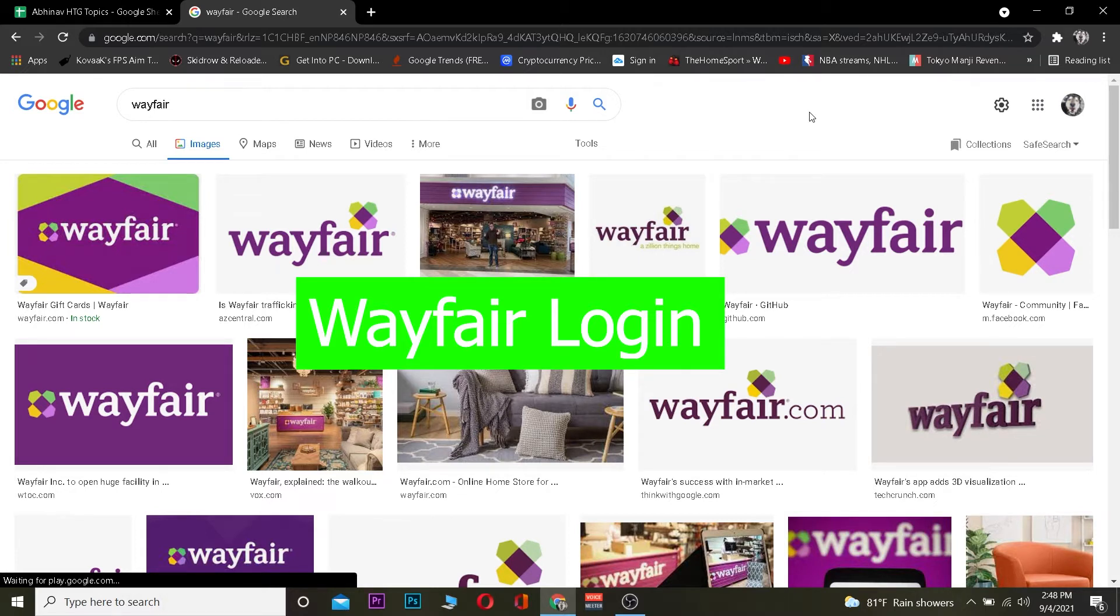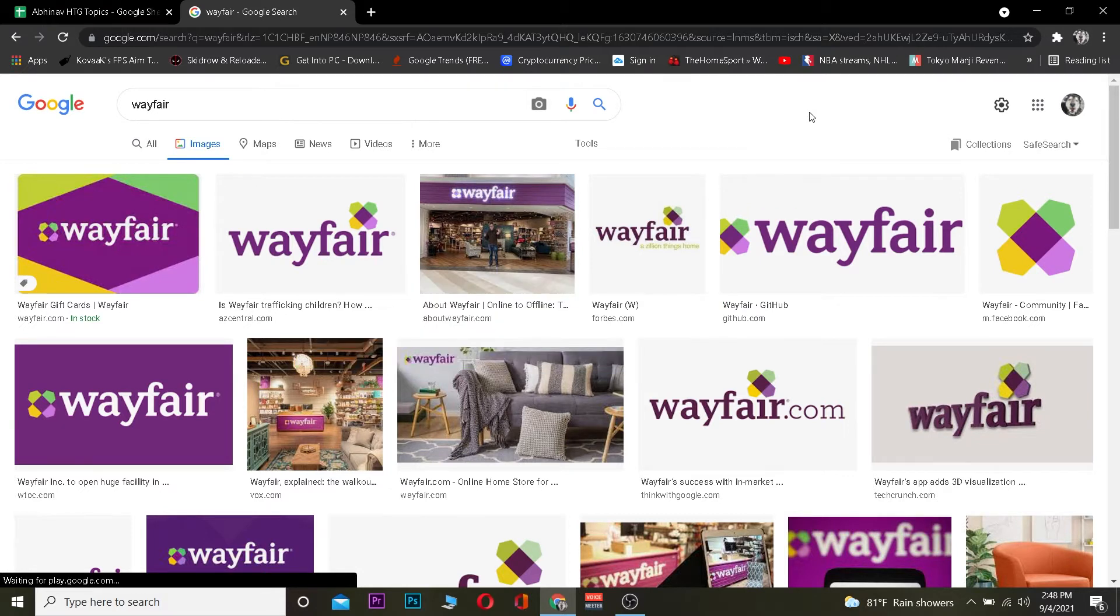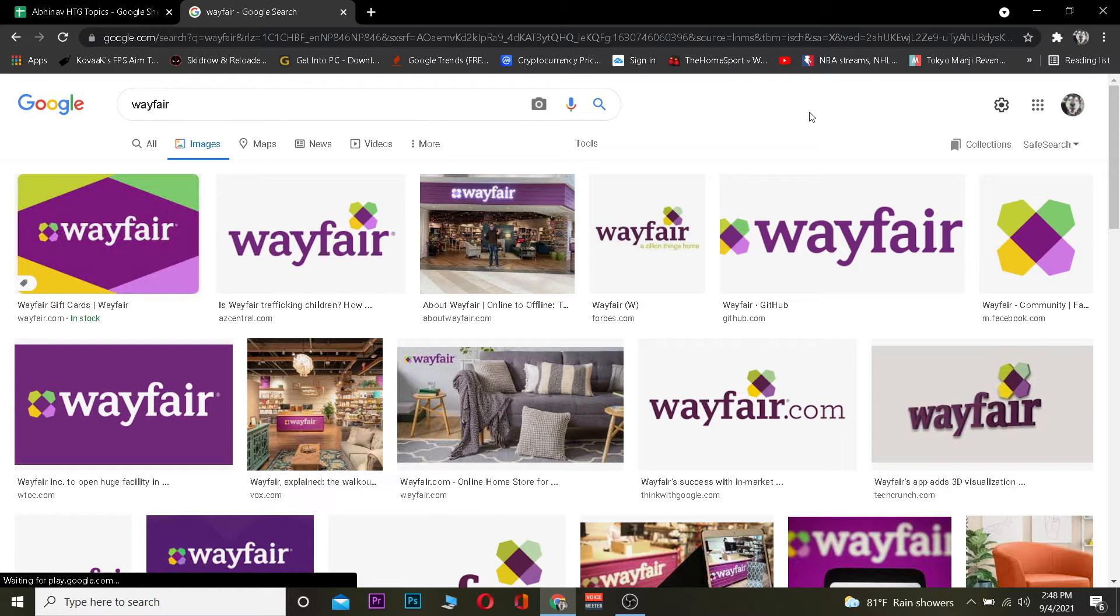Today's video is on Wayfair. For those who do not know, Wayfair is an American e-commerce store where they sell furniture and other home related stuff. They even sell more stuff, so if you want to know more about it you can visit their official website.